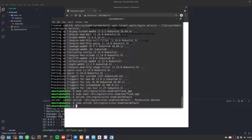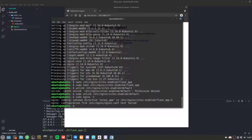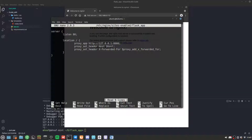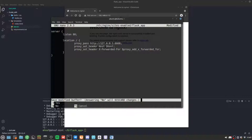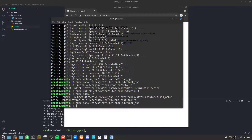Now we run sudo nginx -t to check if the Nginx configuration syntax is correct. It reports an unknown directive error — I realize I typed 'proxy_app' instead of 'proxy_pass.'